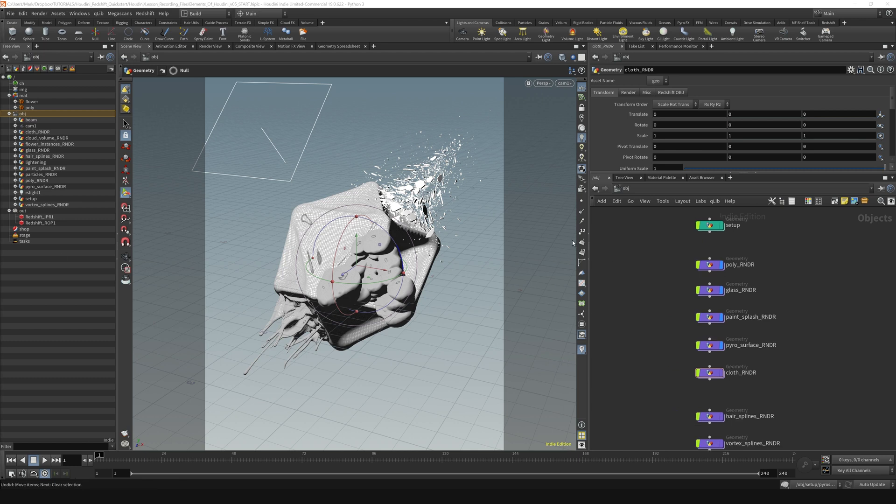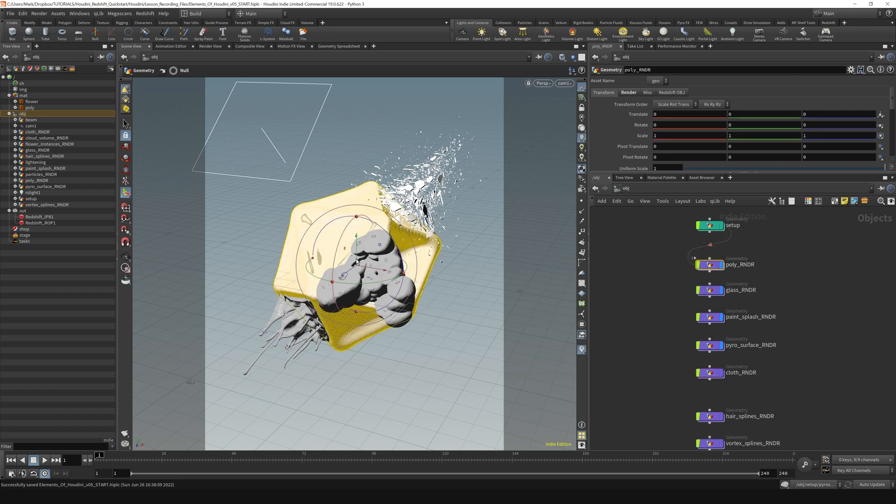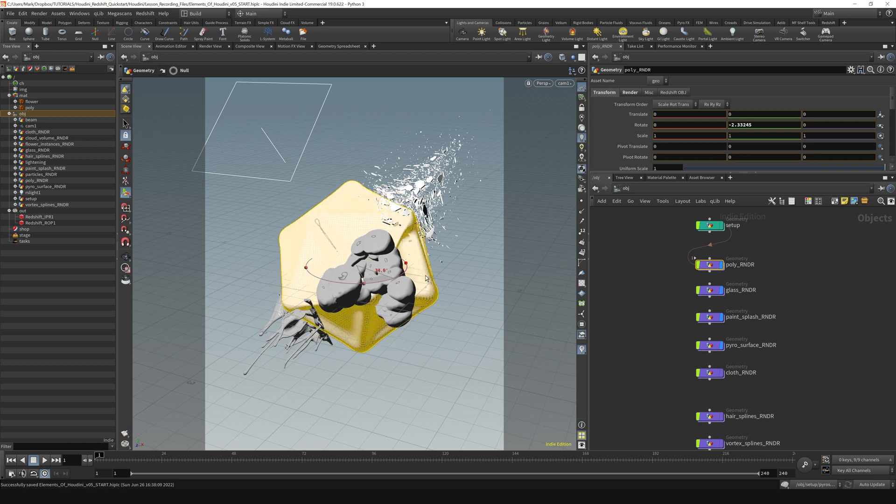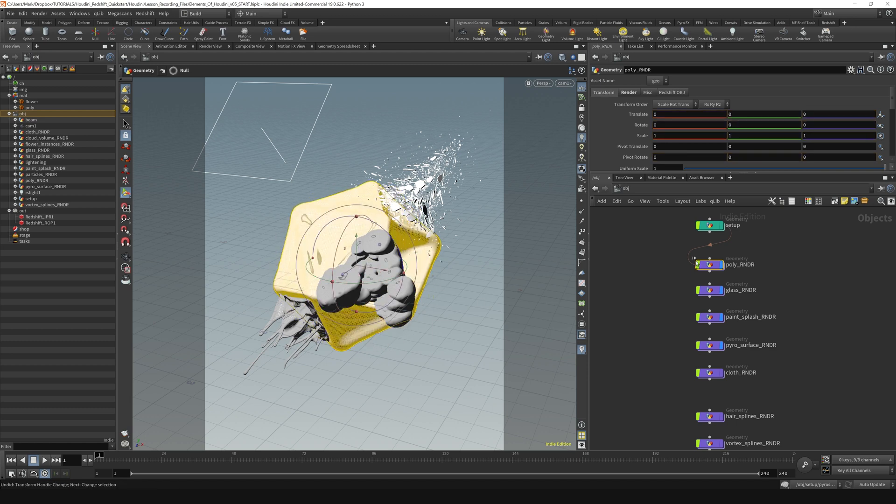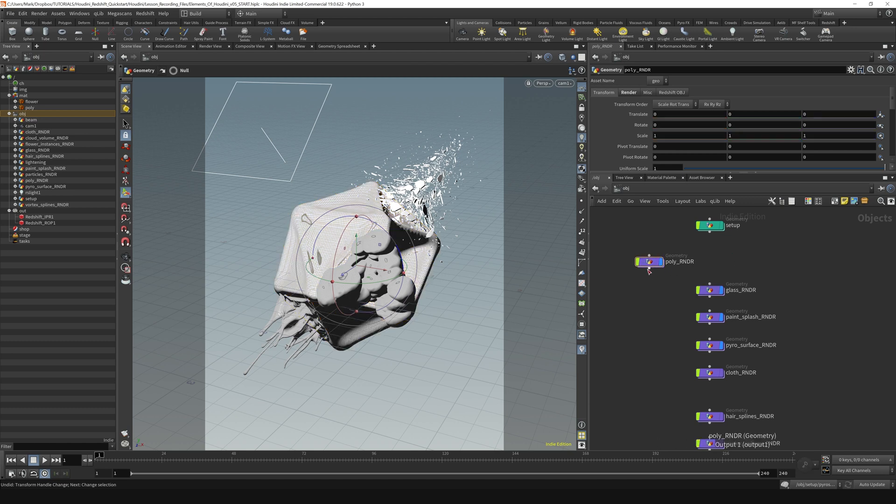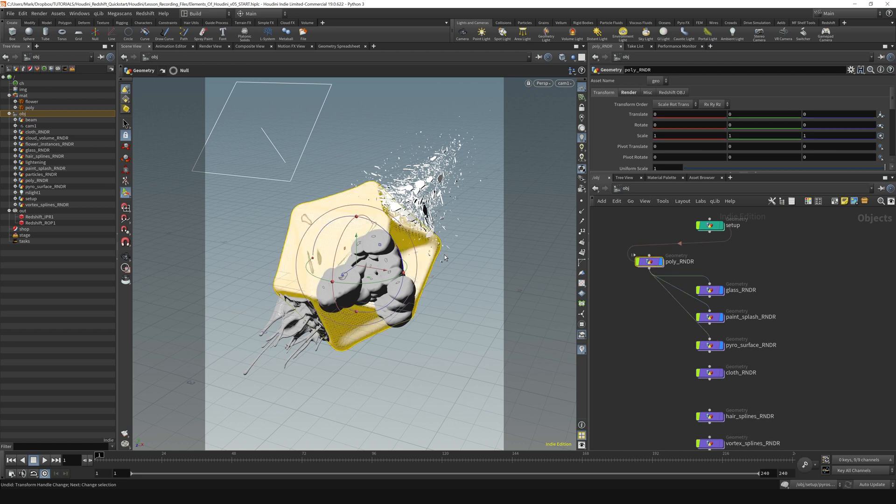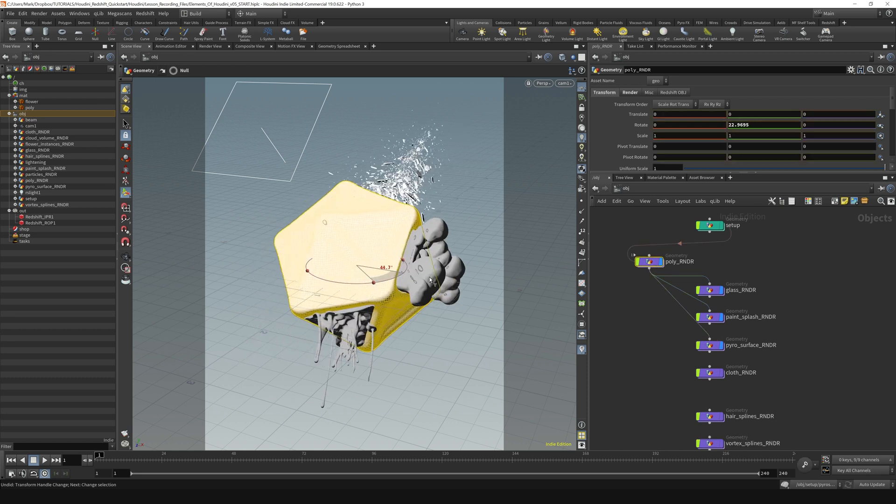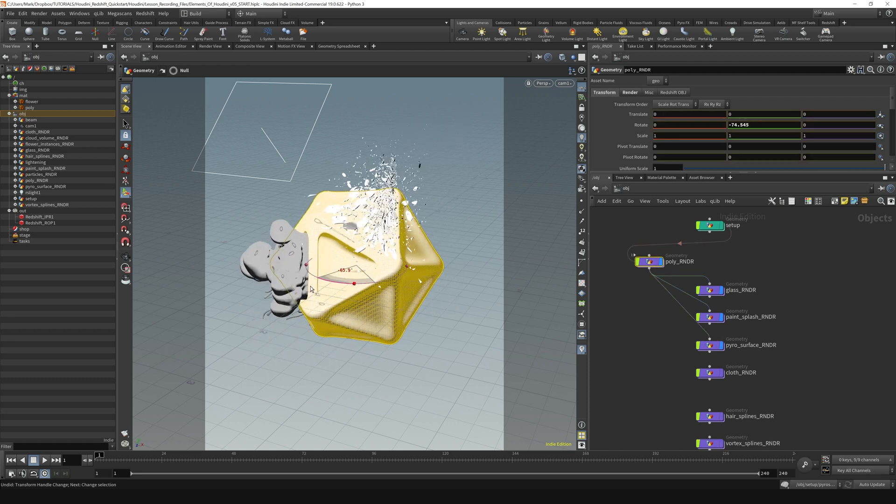Now there's another method of doing a parent-child-like thing, and that involves wiring nodes together. So if I grab my polyrender right now and I just rotate it, you can see that it's rotating by itself. If I wanted to bring the glass and the paint splash with it and everything like that, what I can do is I can actually just wire these together like so. So now when they're all wired together, if I rotate the polyrender, it brings those objects along with it.